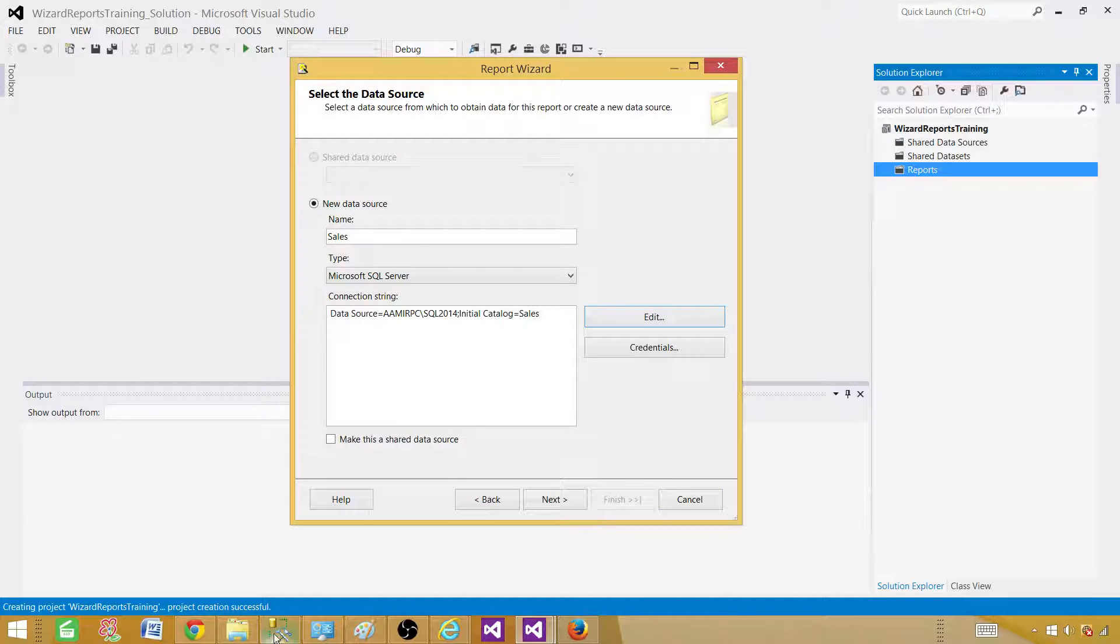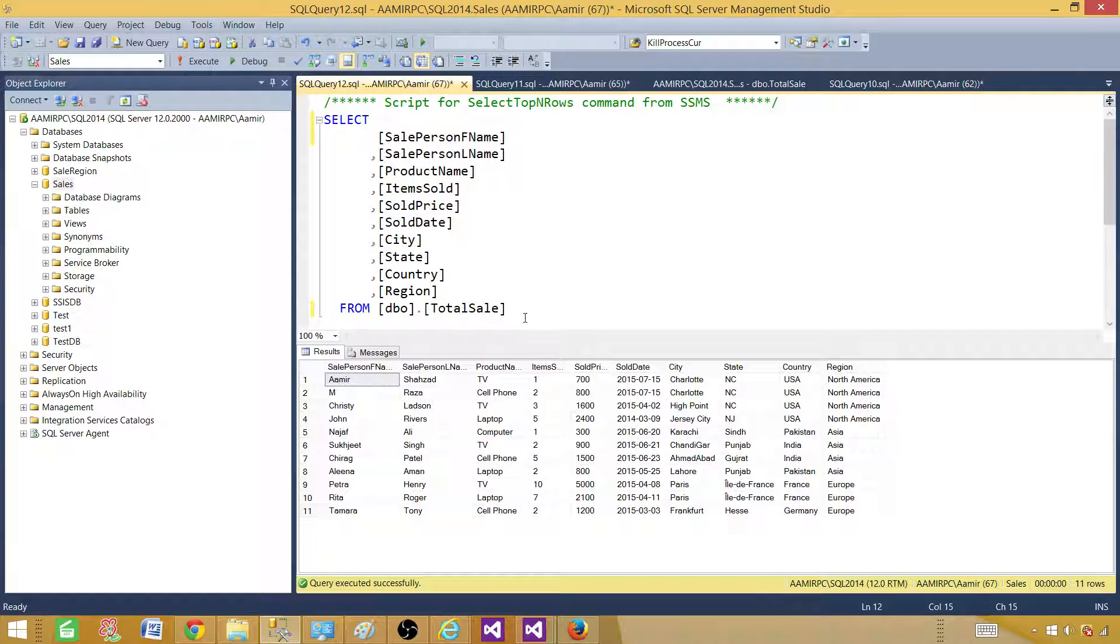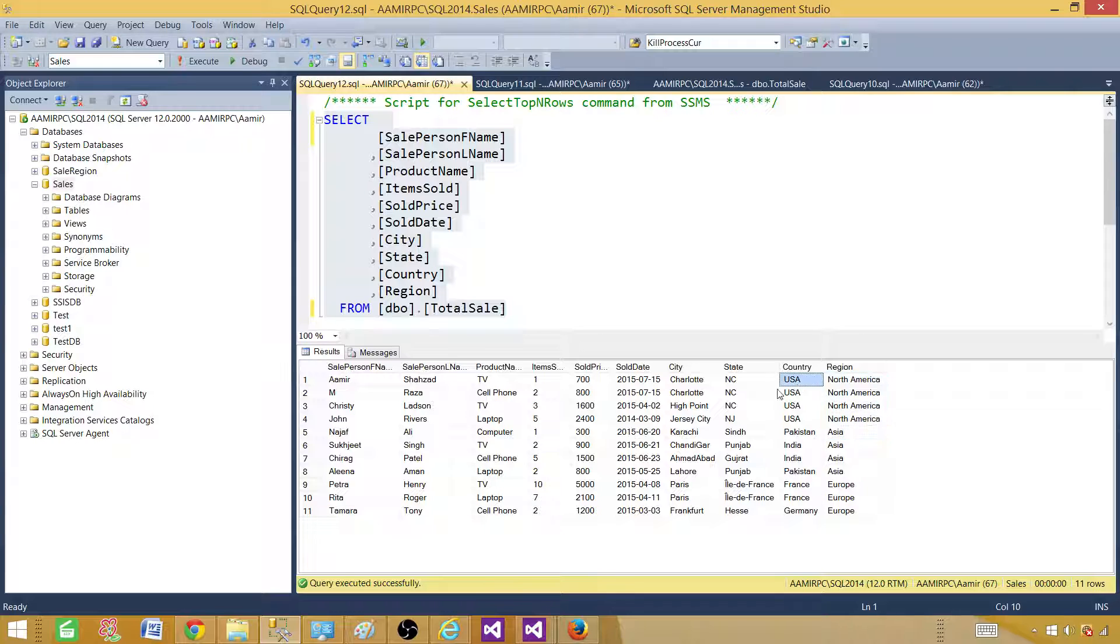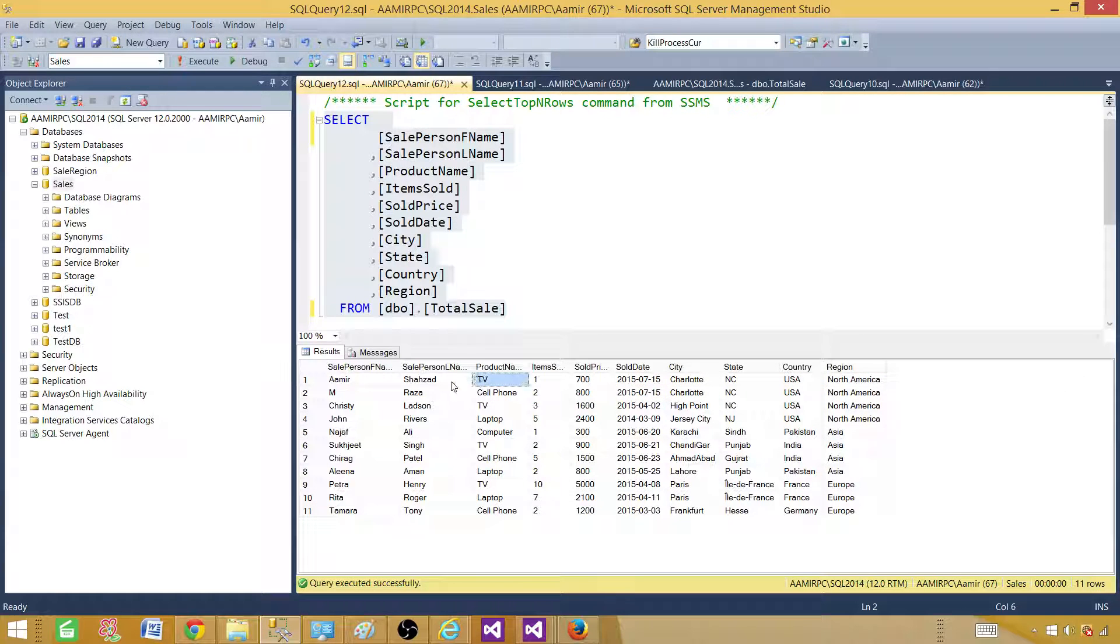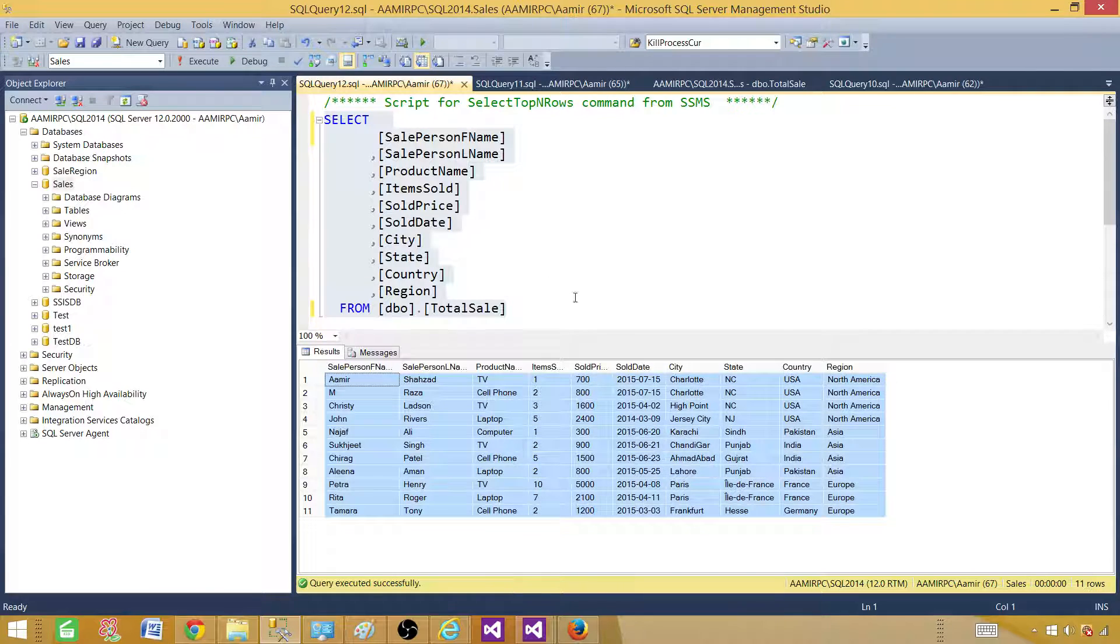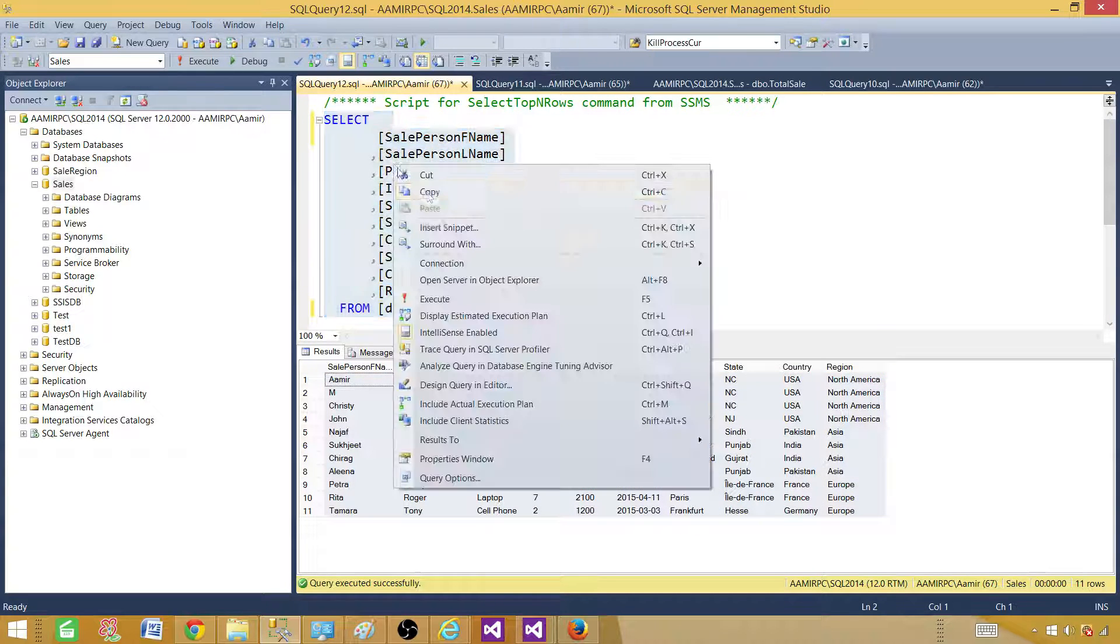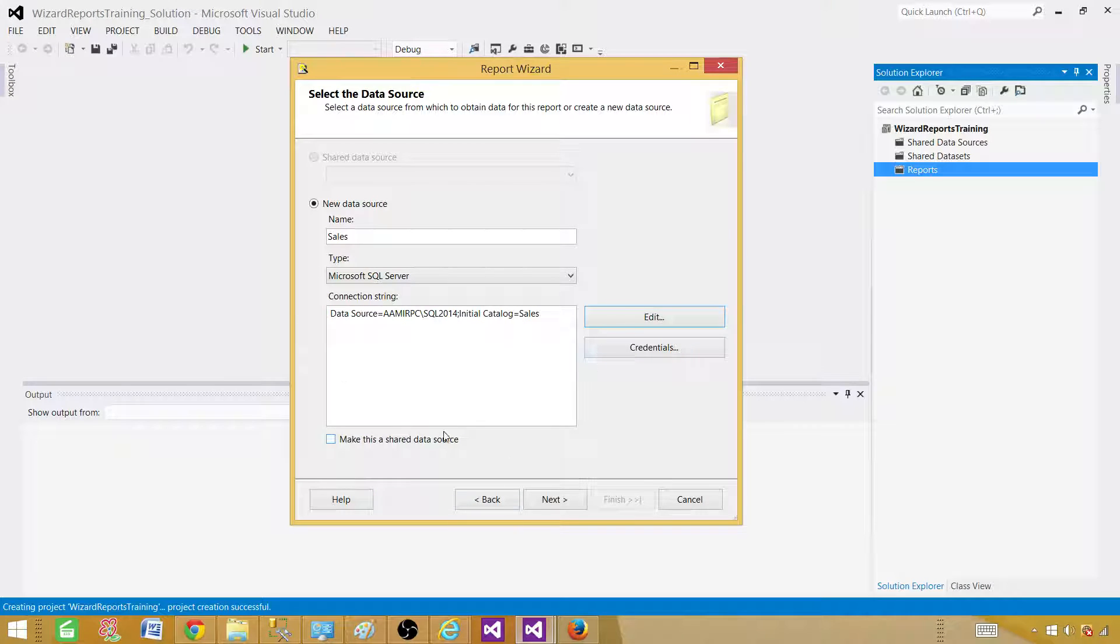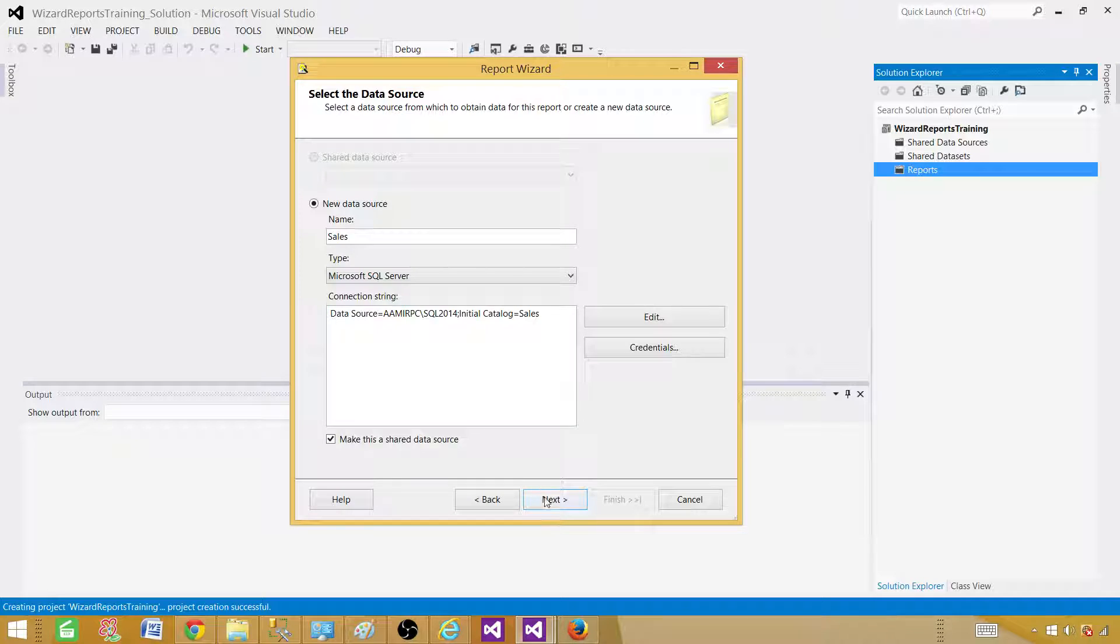And let me show you in our case we are using a total sale table from the sales database and we have some region here and then we have country, state and city and some items and product name and first name, last name for the customers. Now we will take this query and use this one. So we copy this query come back and here we are going to go to the next step. But before we go to next step let's make this data source as a shared so the reports can use if we create in the same project. Hit next.